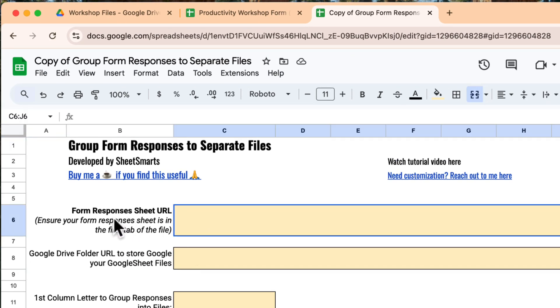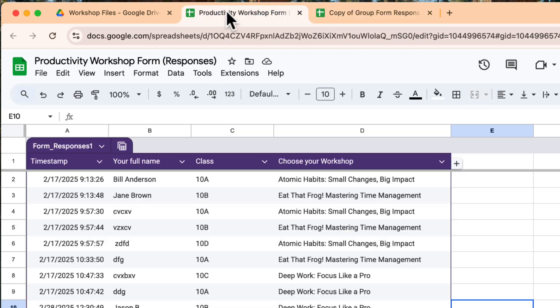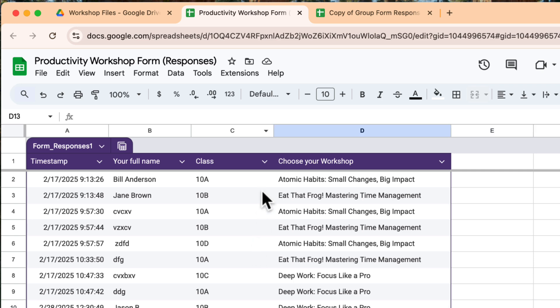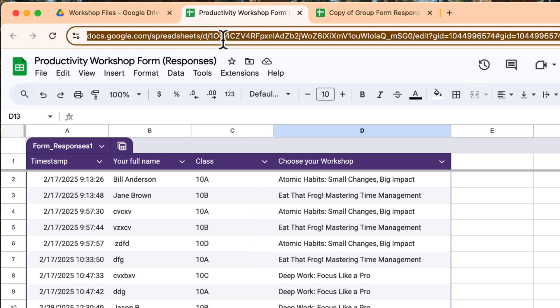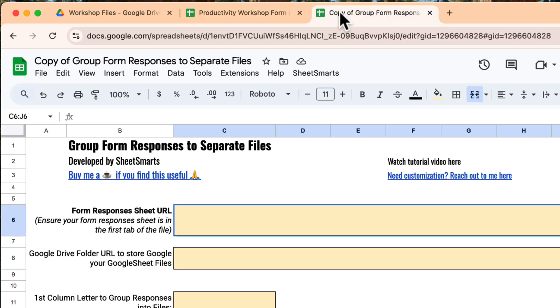Alright, we need to first get the form responses URL. Let's head to our form responses. As you can see, I have some form responses collected in a Google Sheet. Let me copy the URL over here, and we head back to the template and paste the URL right here.